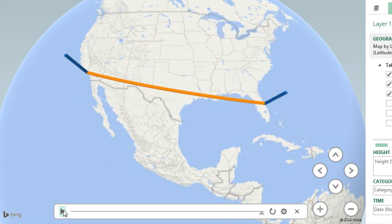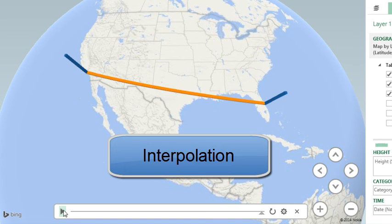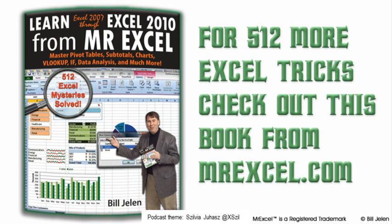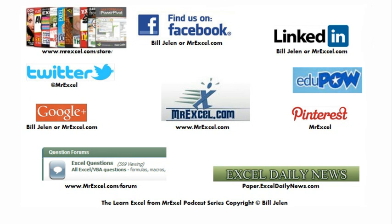Does Power Map do lines? Well, no, not built-in, but using a little bit of interpolation, you can create your own line. All right, there you have it. Well, hey, thanks for stopping by, we'll see you next time for another netcast, MrExcel.